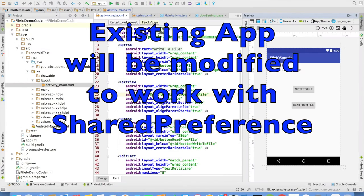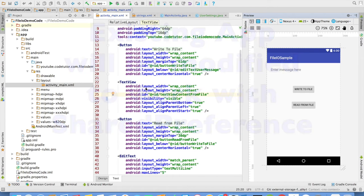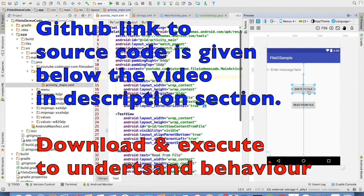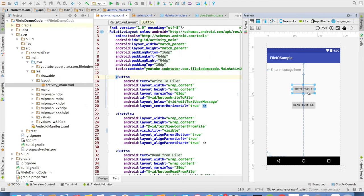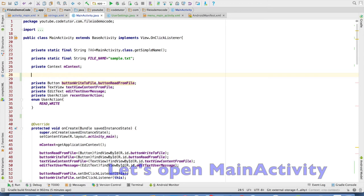I will be reusing the previous application that I had demonstrated while doing the file I/O operations to the external storage file. Only the difference is now when I click on write to file, instead of saving it to an external storage file or an internal file, I will be saving it to a shared preference. And in the same way I will be reading it from the shared preference.